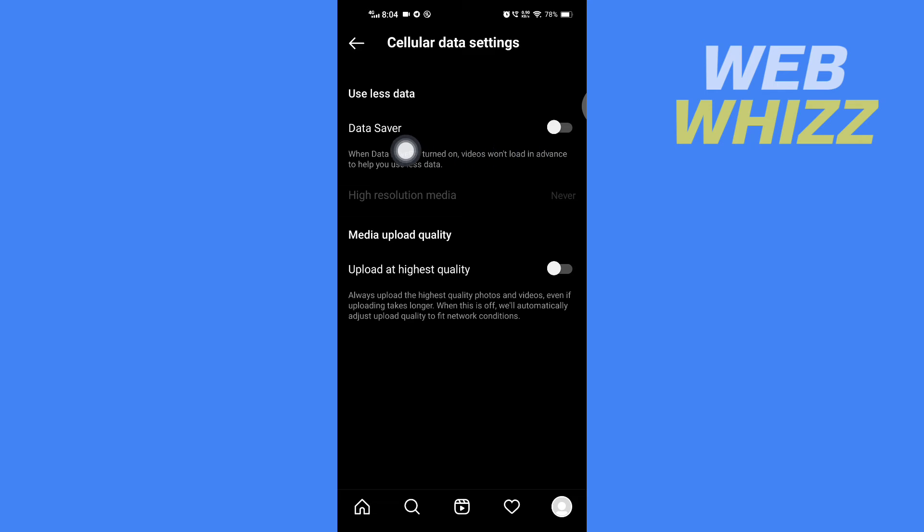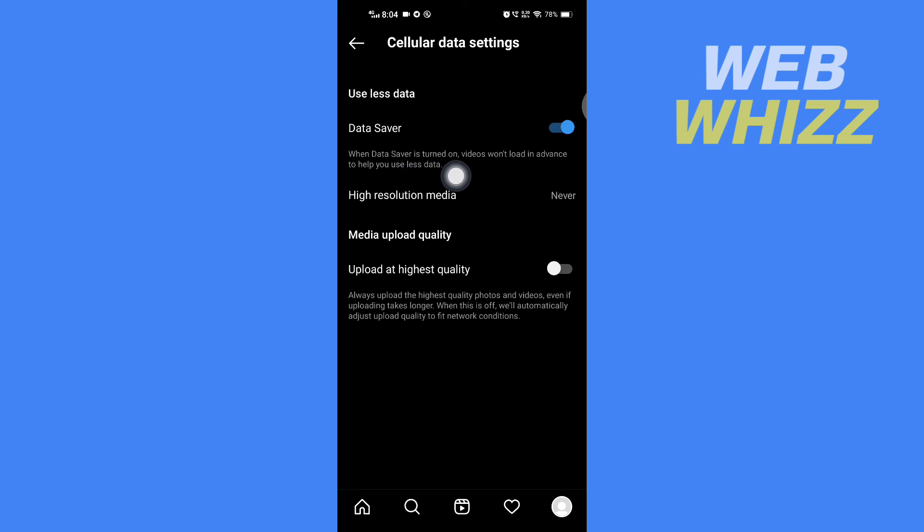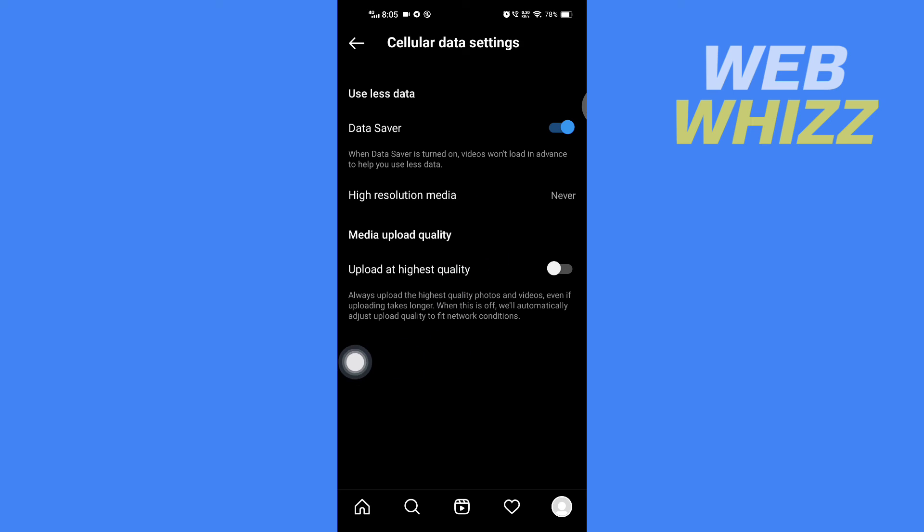You have to turn this data saver on. What this will do is that when the data saver is turned on, videos won't load in advance to help you use less data. This is the closest thing you can do to turn off Instagram video autoplay. There is no option to totally disable Instagram video autoplay, but the closest thing you can do is turn this data saver on.